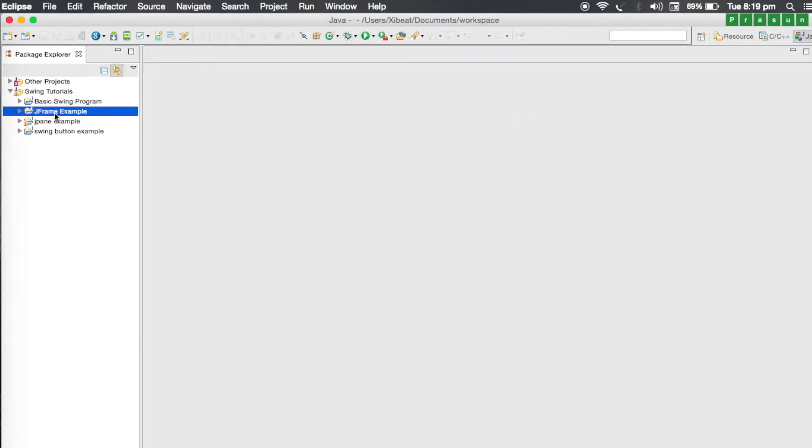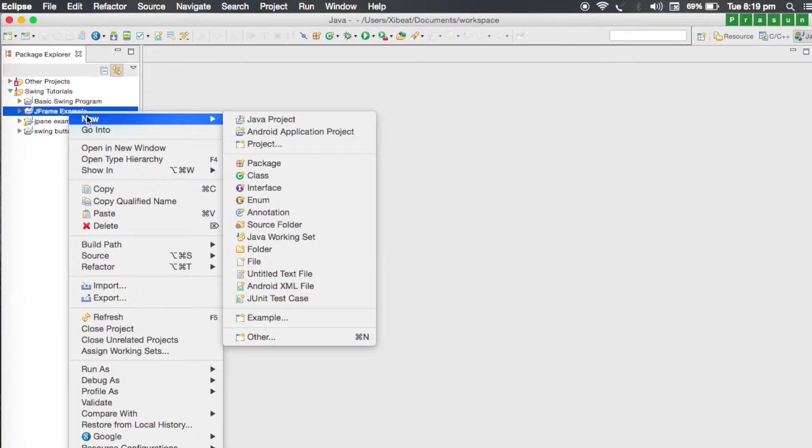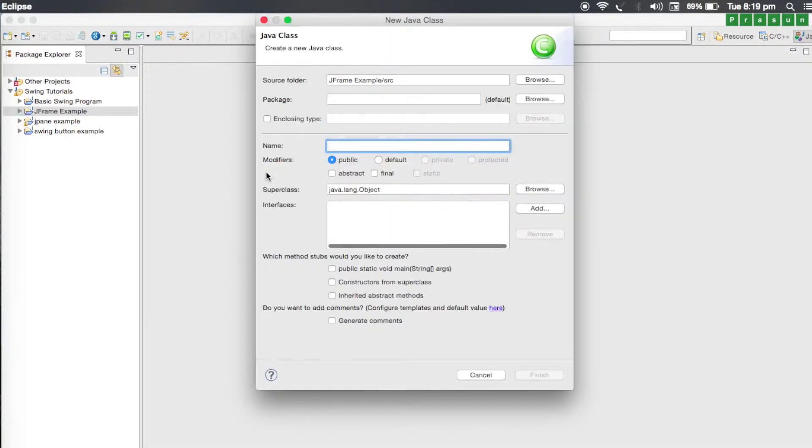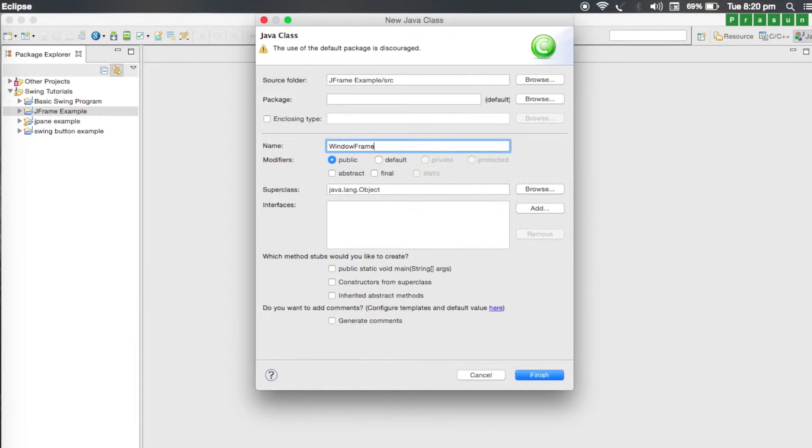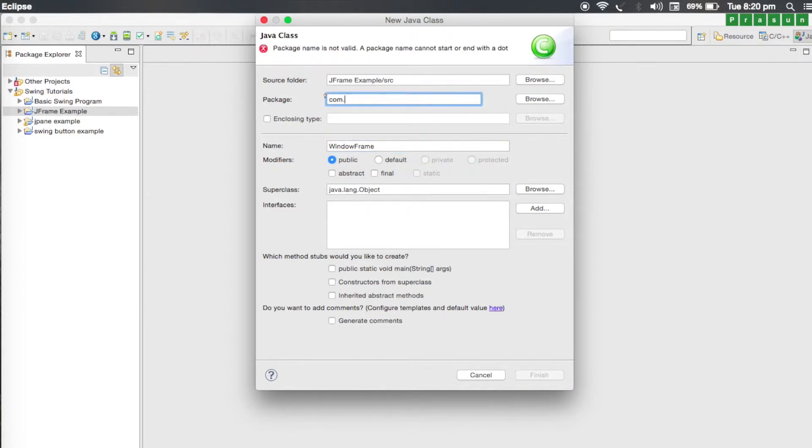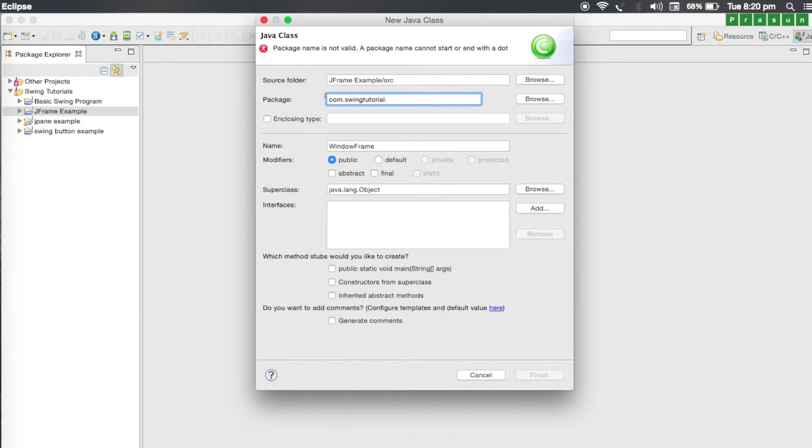You will notice that our JFrame example project will appear here in the Package Explorer. Right click on the project, go to new and select class. We need to give a name to our class. Let's name it window frame. We should also give a package name, so let's give it com.swingtutorial.frame example. You can give any package name you want. Click on finish.